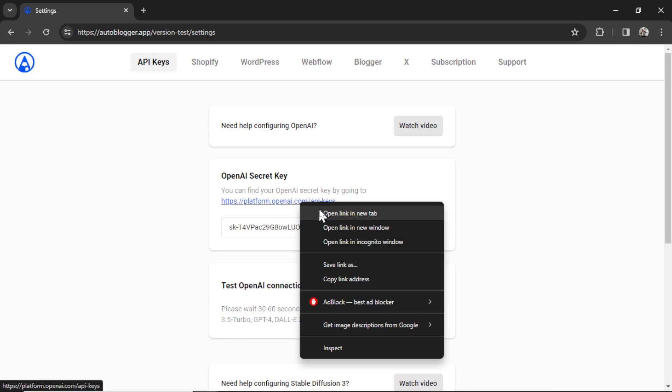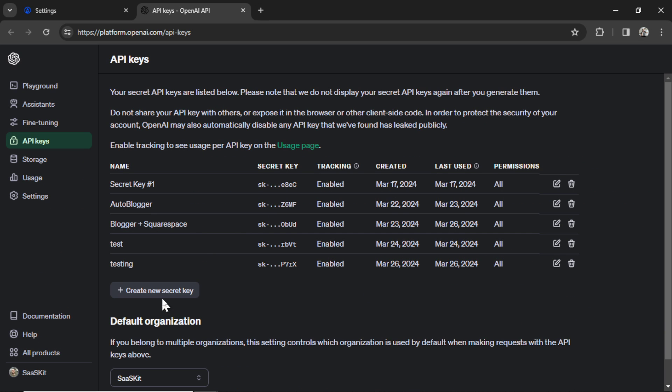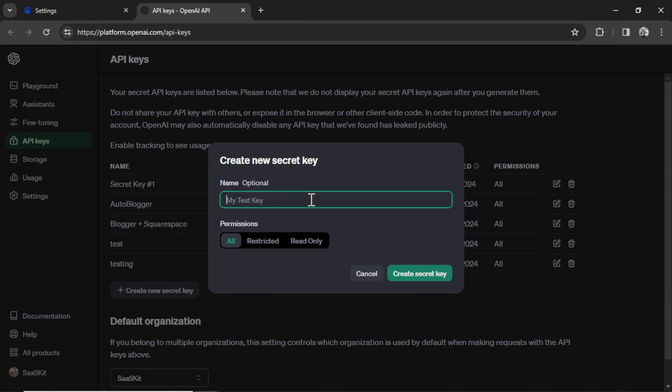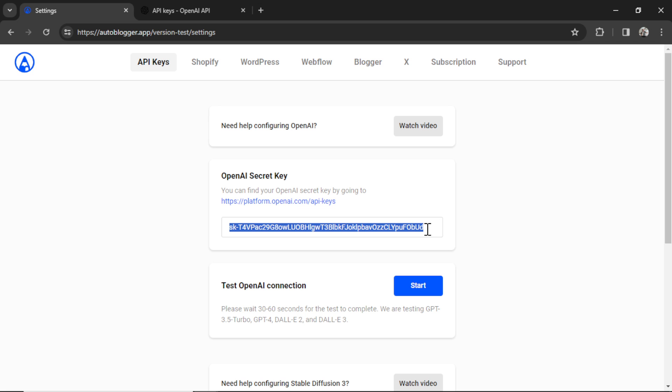So click this hyperlink right here. It goes to platform.openai.com. We are going to create a new secret key. I'm going to call this XBot. Click create secret key. Copy this key. Go back into my settings and paste it in.